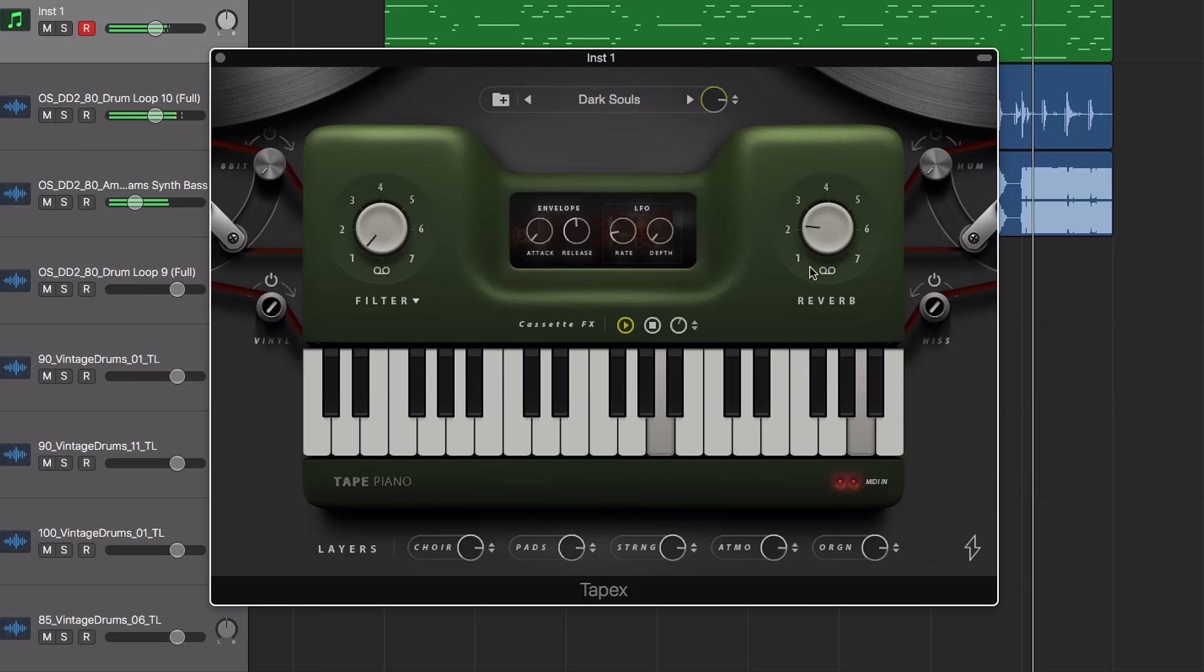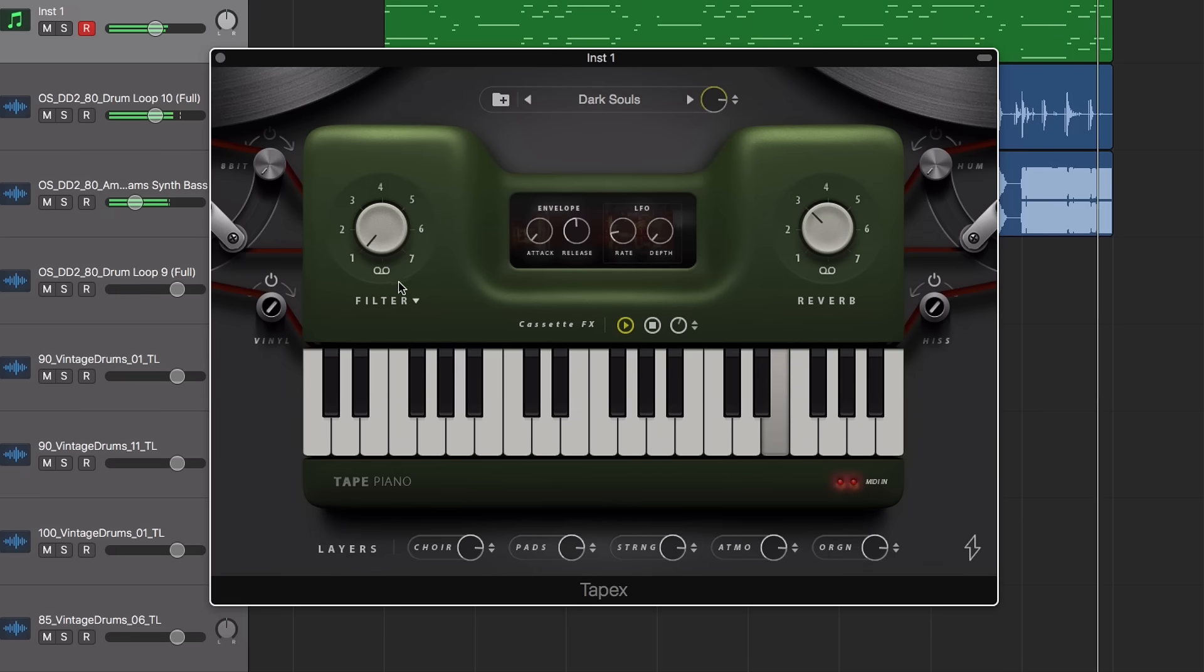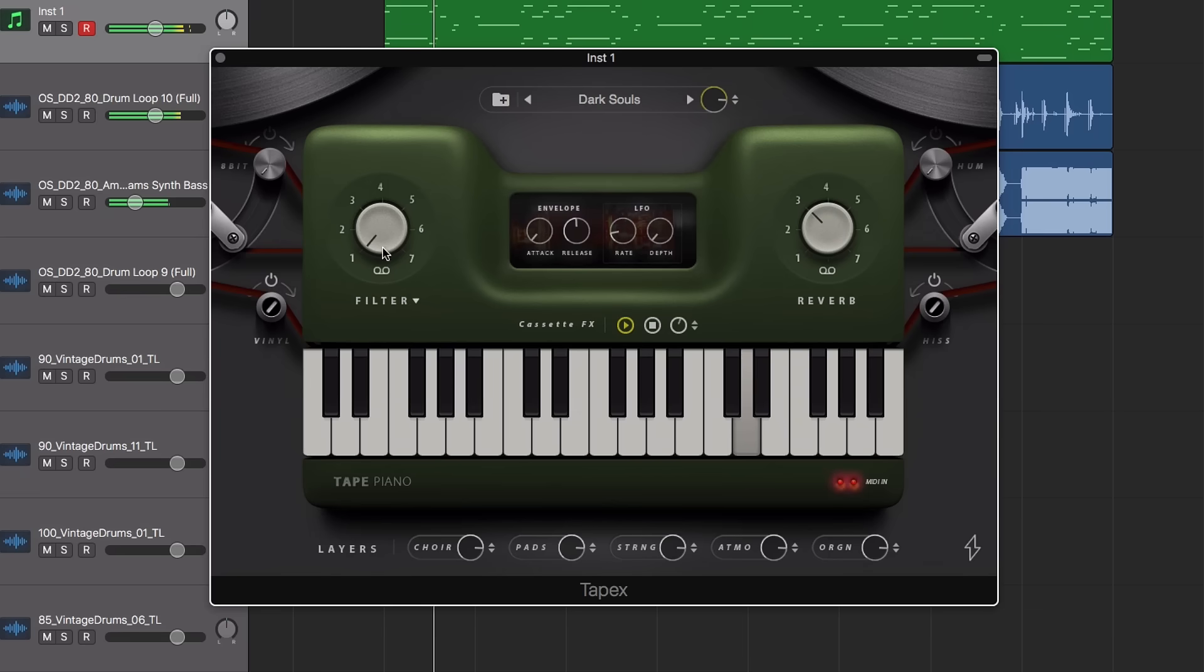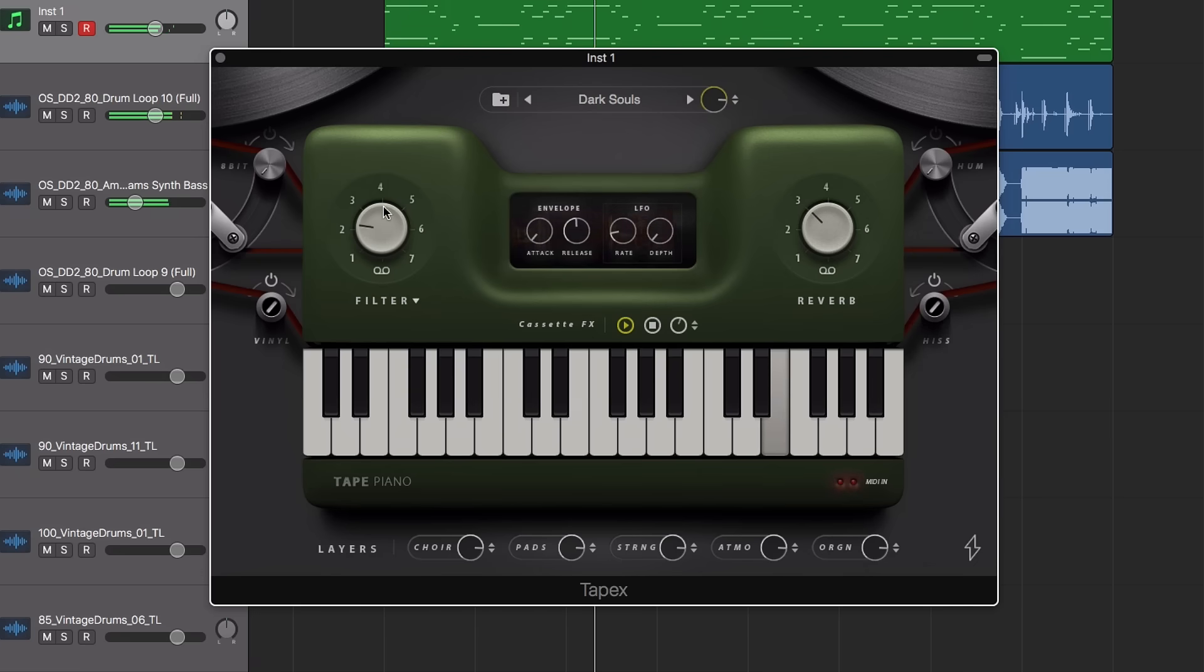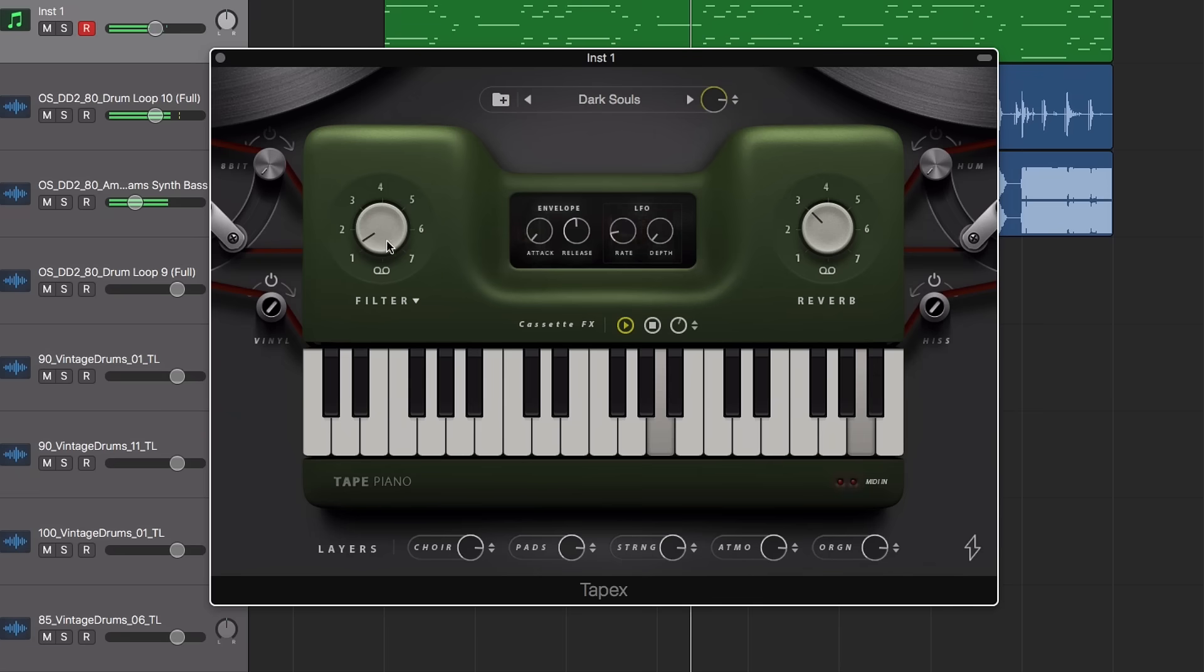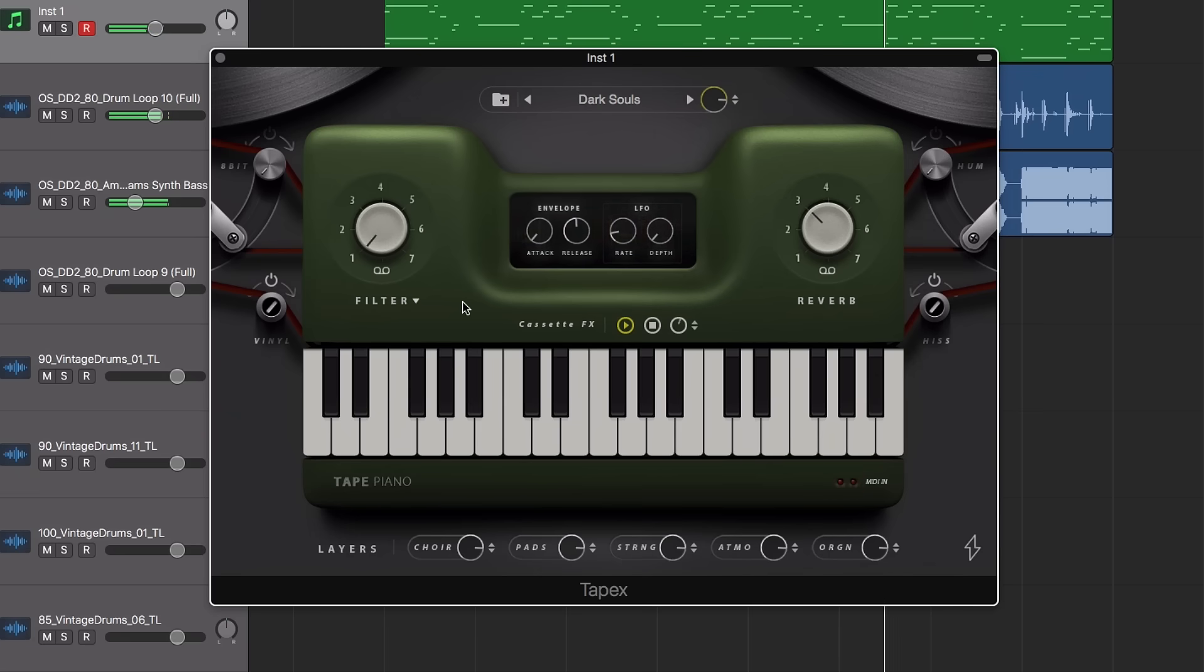An inbuilt optional low or high-pass filter is on hand for controlling the tone and sound. Whilst included envelope controls and an LFO are useful for more creative results.